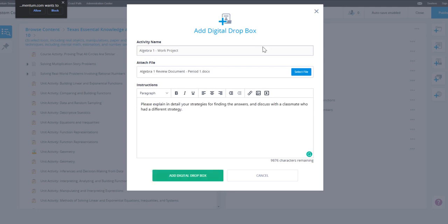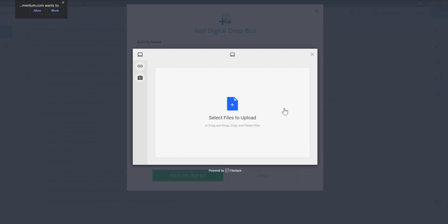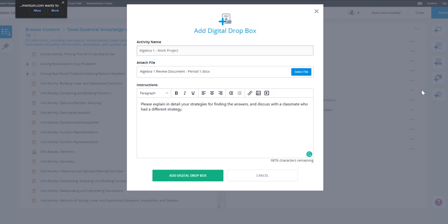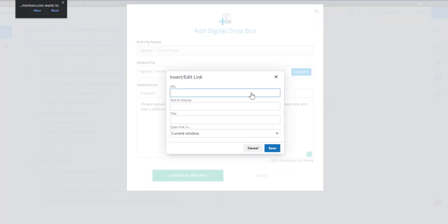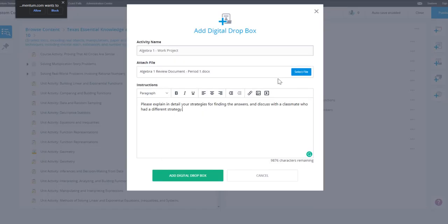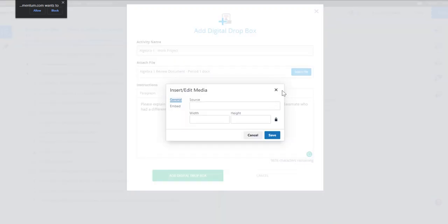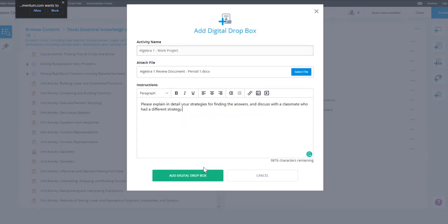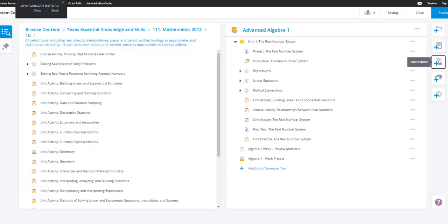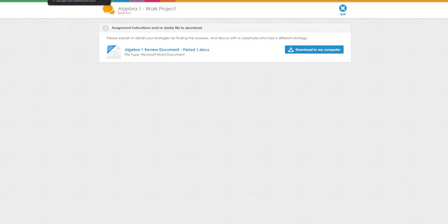Similar to the add document feature, you will need to pick a file and give some directions. You can embed videos or photos into your directions. Once you have included the content you want, click add digital dropbox to complete. You can preview this content once it's been added.